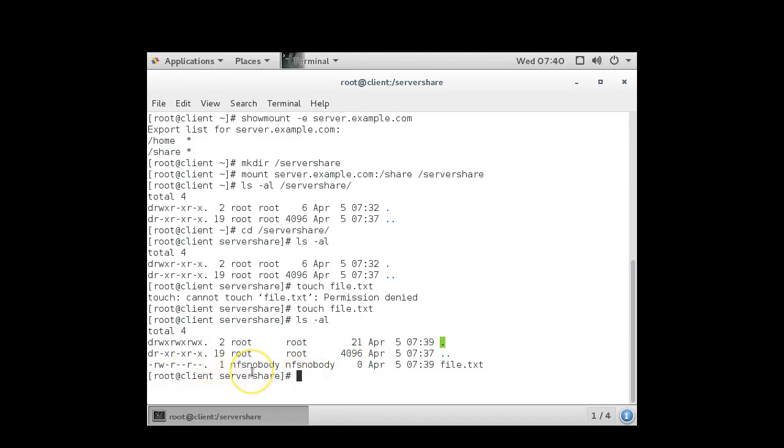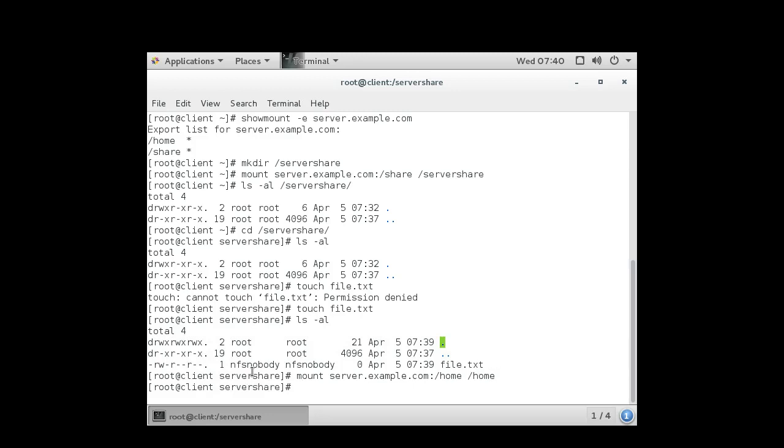Alright, now I'm going to map the home directory. So mount server.example.com colon home to my home directory. Now my home directory already had files in it, so when I mount this over there it hides my current home directory and it shows me just the server's home directory.